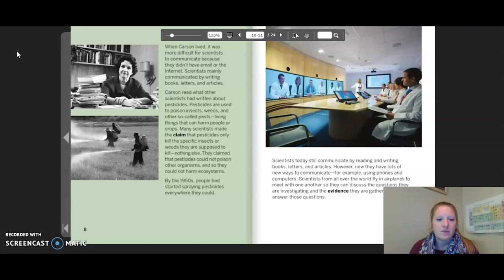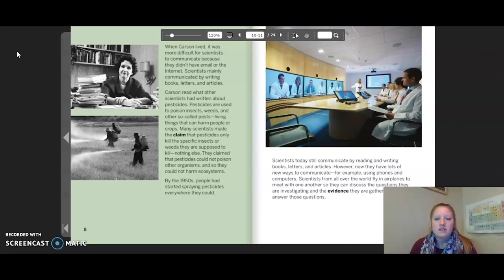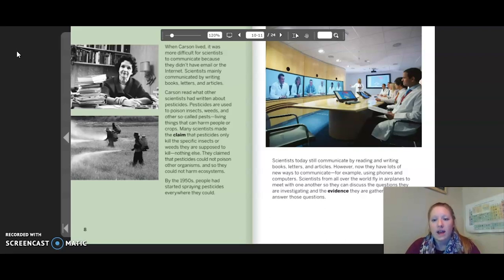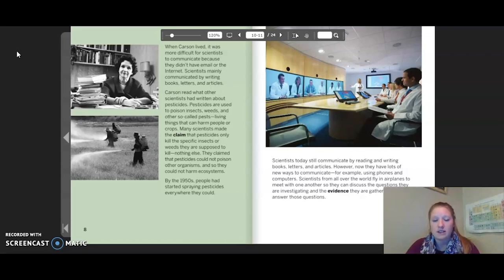Scientists today still communicate by reading and writing books, letters, and articles. However, now they have lots of new ways to communicate — for example, using phones and computers. Scientists from all over the world fly in airplanes to meet with one another so they can discuss the questions they are investigating and the evidence they are gathering to try to answer those questions.